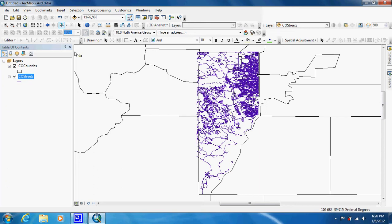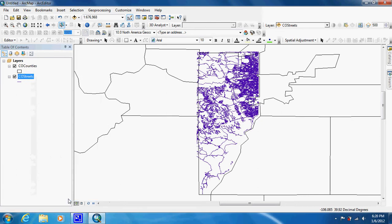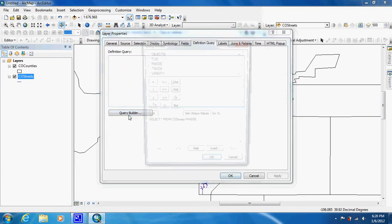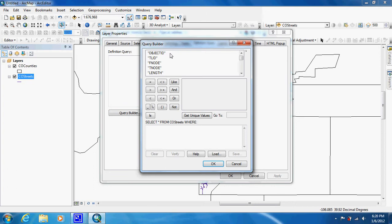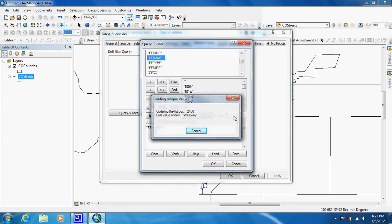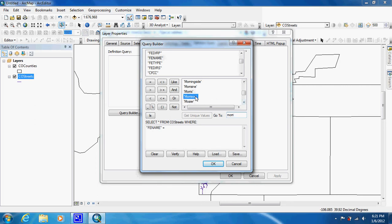We're going to select one street that we're interested in. We're going to right-click on it and select that road by doing a definition query. The FE name is the field that gives us the names of the streets, and we're going to equal it to Morrison, because it's one of the streets there that have a curved feature.